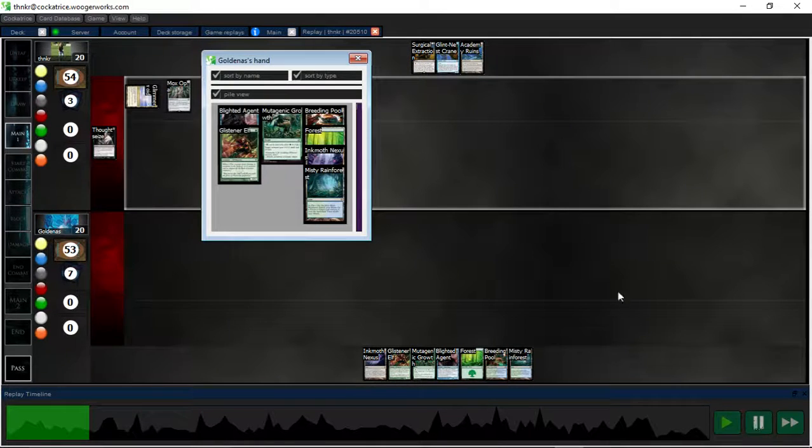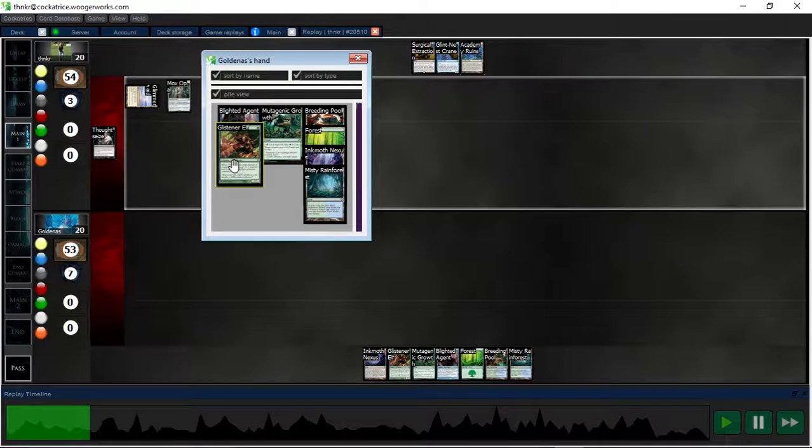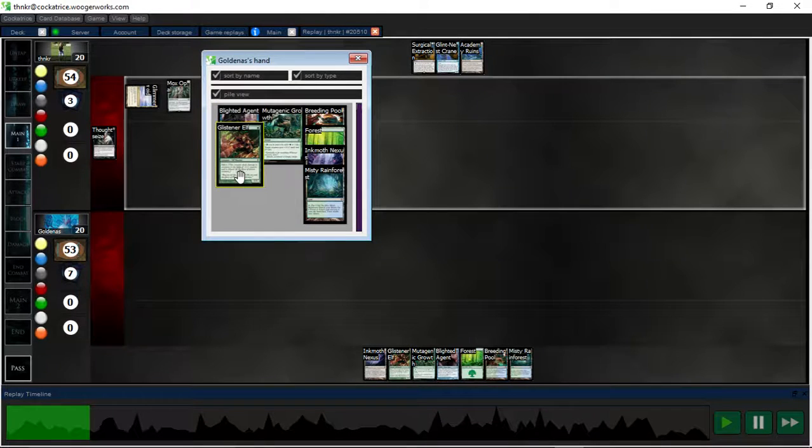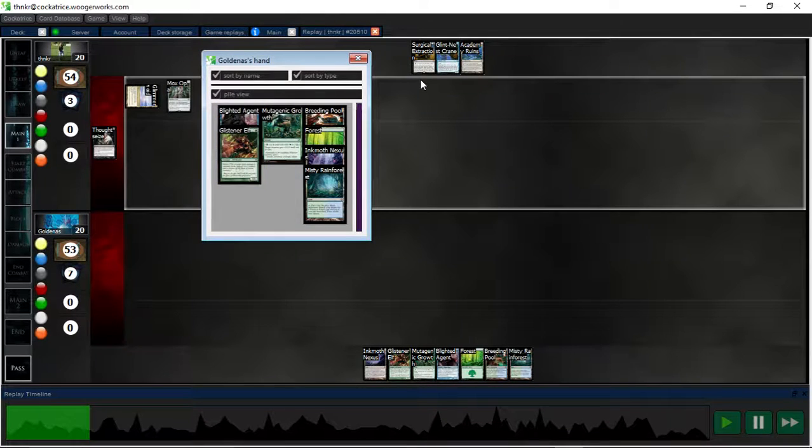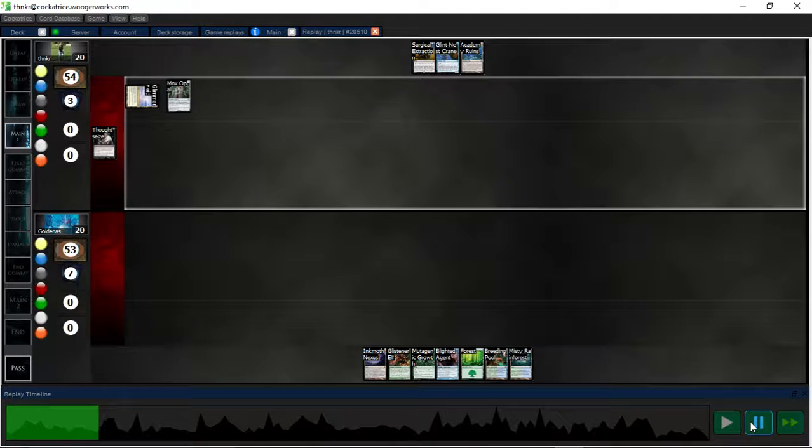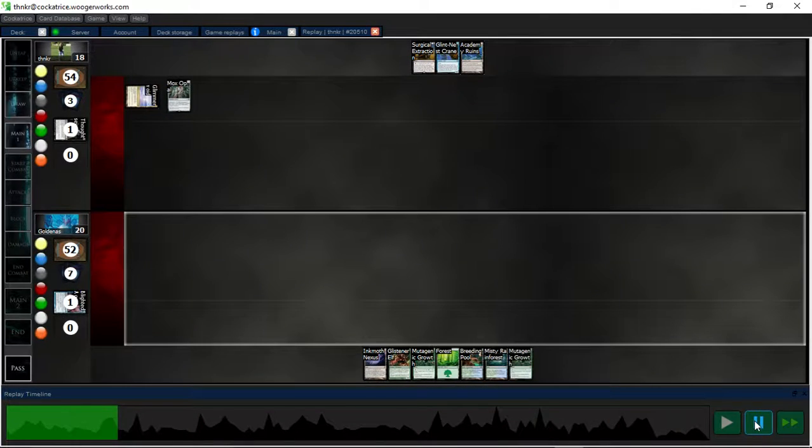I go for the turn 1 Thoughtseize and grab the Blighted Agent because I can block the Glistener Elf with the Glintness Crane. And the Crane will let me dig to a bridge.